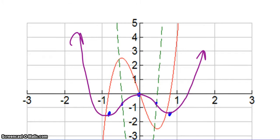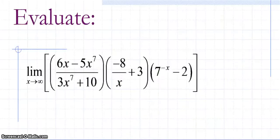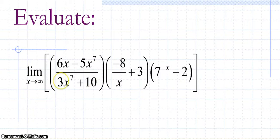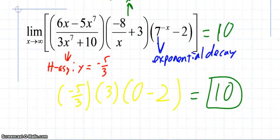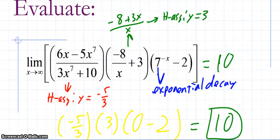Moving on to infinite limits — this is not new. Pause the video and evaluate the limit as x goes to infinity of this function, then unpause when you're ready to check your work. We should get an answer of 10.